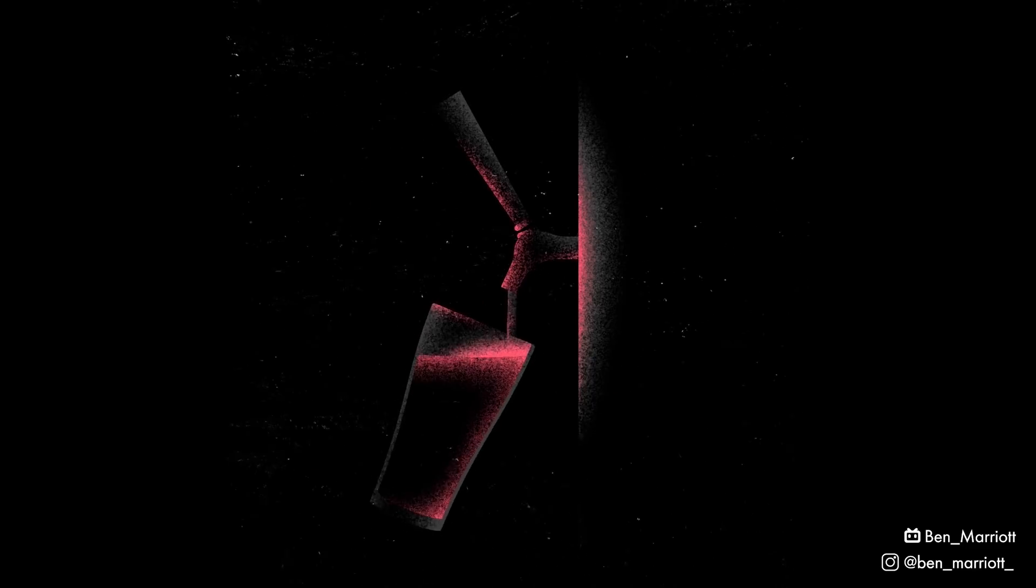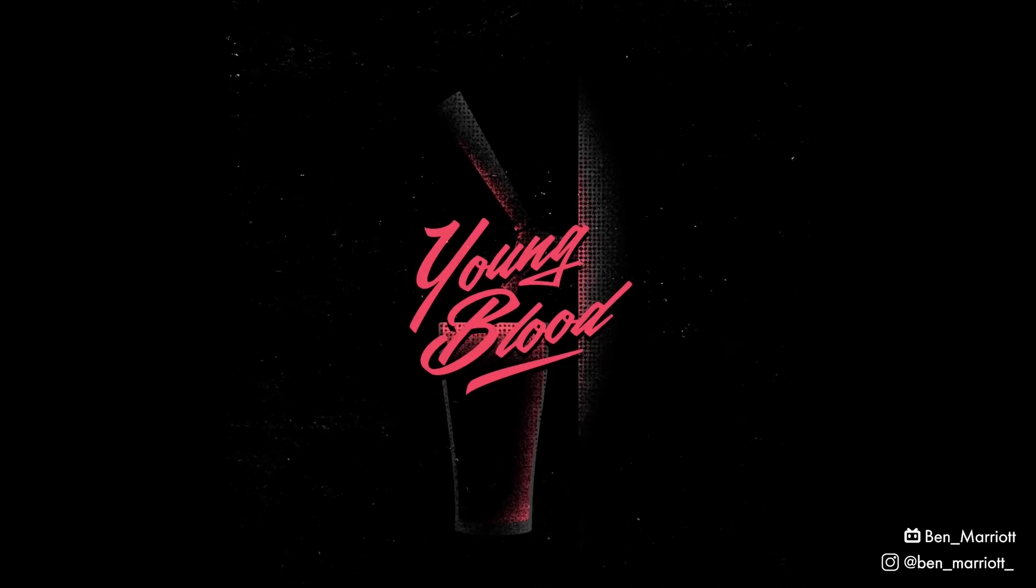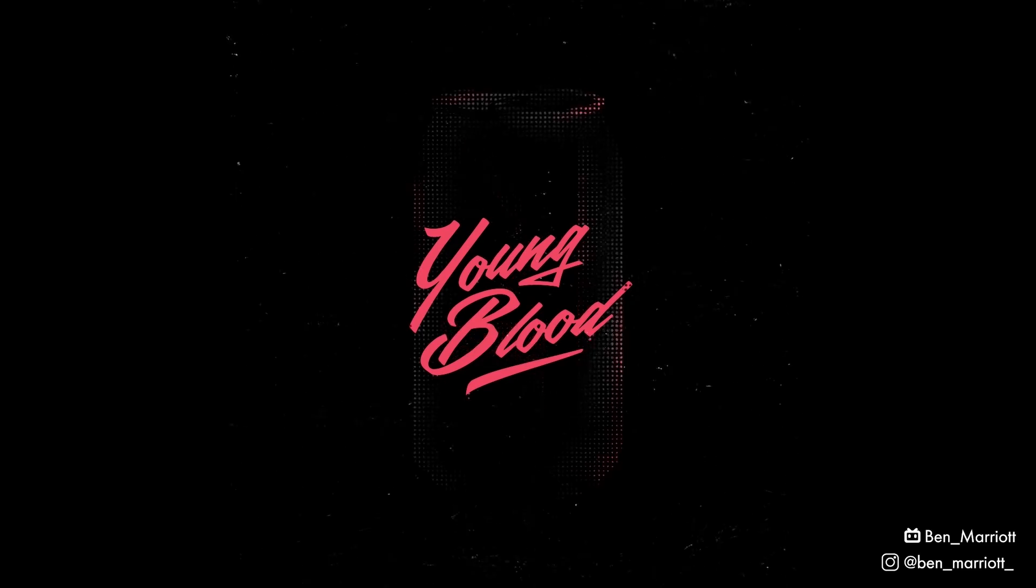Youngbloods, a brewery in Australia, approached me to make a short animation for their beer going to tap, with a can transforming into a beer pouring.